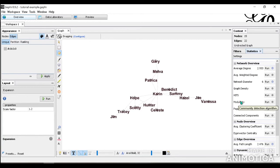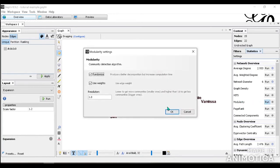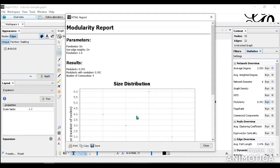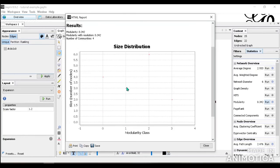Modularity, this is a community detection algorithm, which can be very useful as well. You can click OK. And here we see there are four communities within our network. And then it also gives us a size distribution of each modularity or each community class.